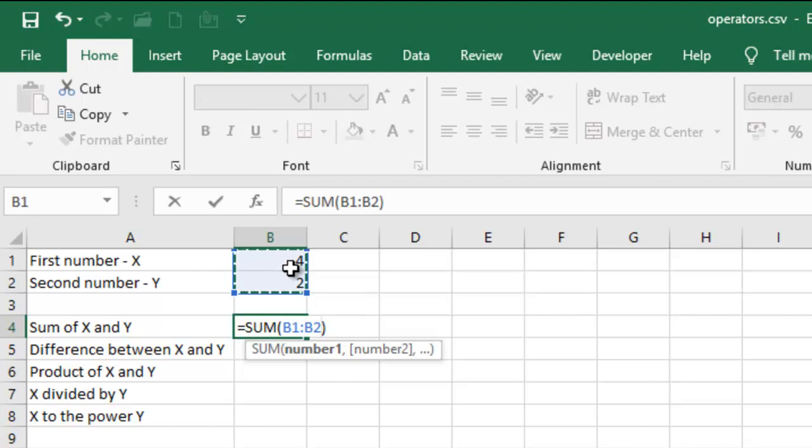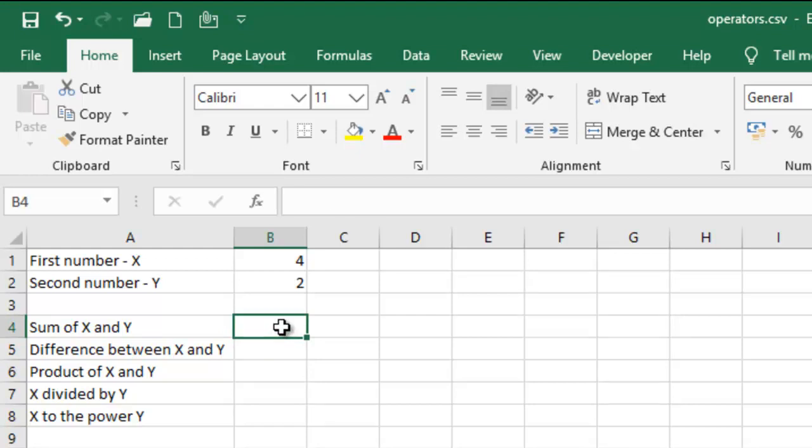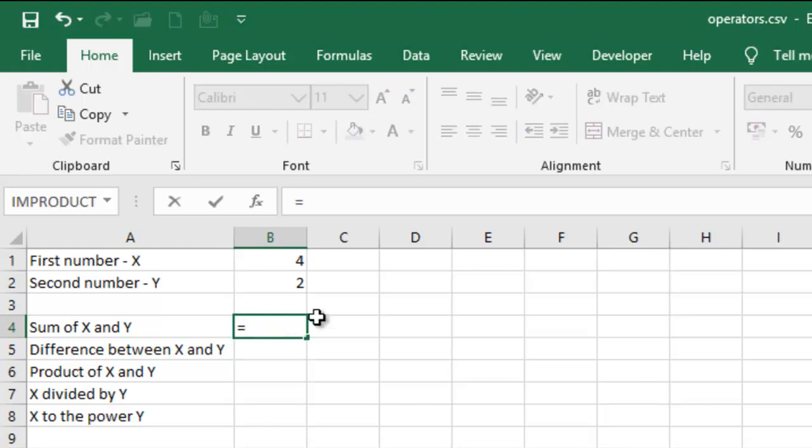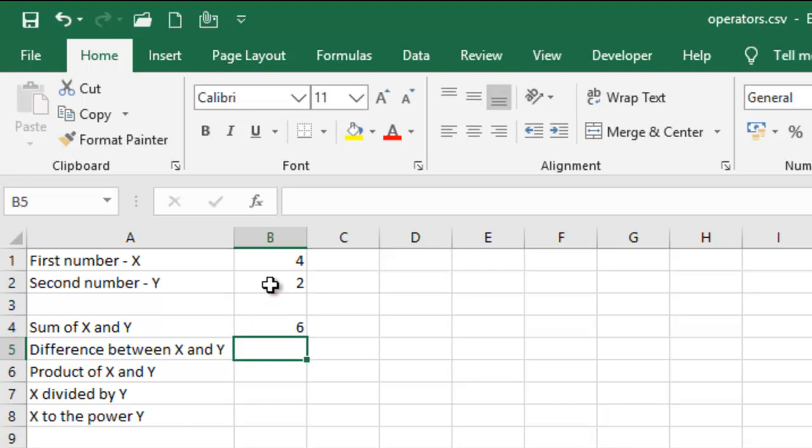But in this case I don't want to use functions, I want to stick to formulas. So what I'm gonna do is equal sign, click on four, then plus, click on two which is B2, and then enter. That's exactly what I want.